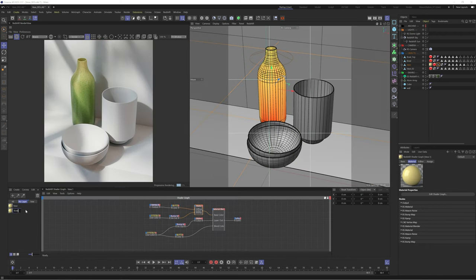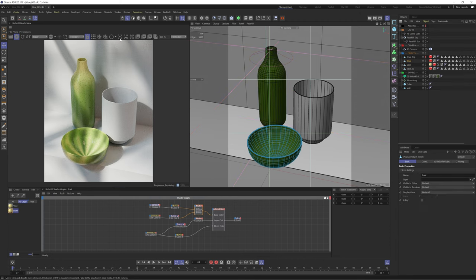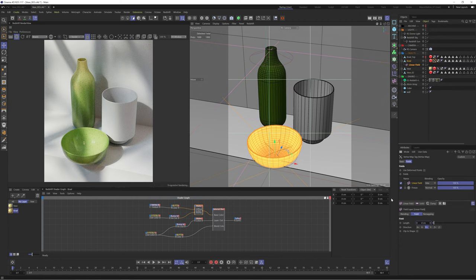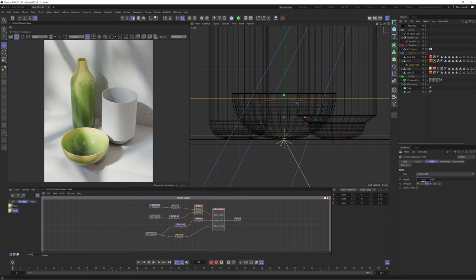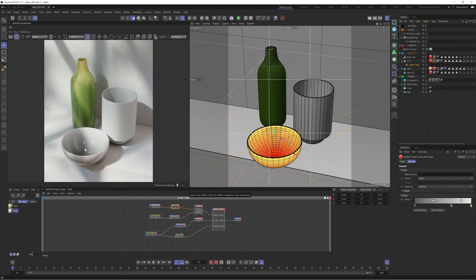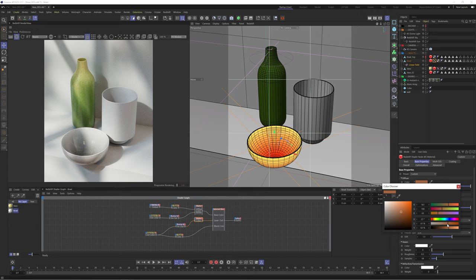On to the next texture. We'll duplicate this material and apply it to our bowl. You can see we're getting this weird mapping which is because we need a vertex map for this object so we'll quickly create one. We'll then adjust the ramp color for our material and tweak the speckles slightly so it's not an exact copy of our vase.